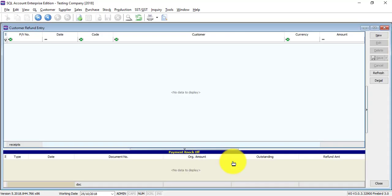Click on it. Customer refund is actually when a customer made a payment to you instead of knock off with invoice, then customer requests a refund, or customer pays you a deposit then makes a refund, or customer has a credit note with no outstanding invoice to knock off and customer requests a refund.